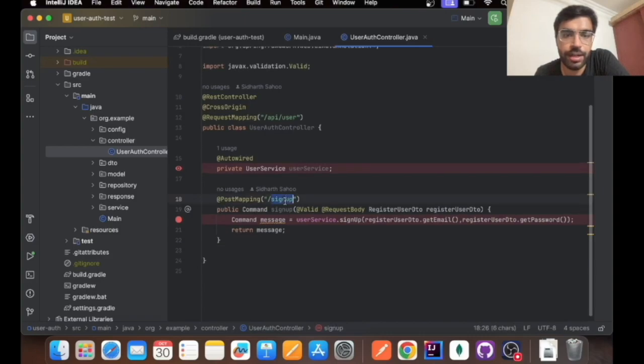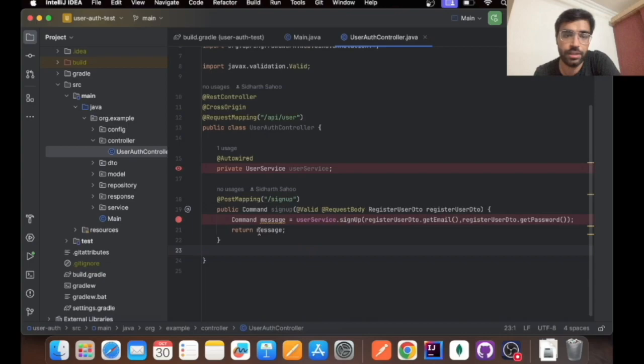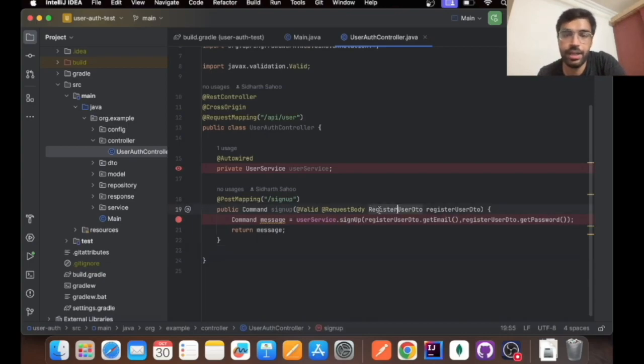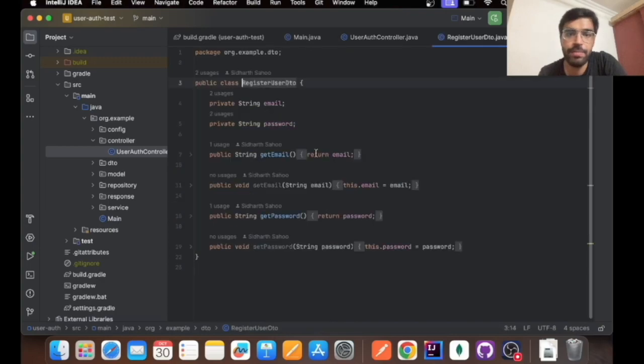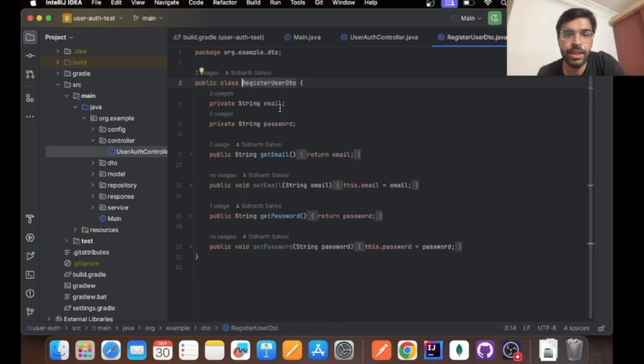In this particular function, I'm taking the input as RegisterUserDto that will be basically the JSON that we are inputting. As you can see in the RegisterUser, I have two strings that are email and password.